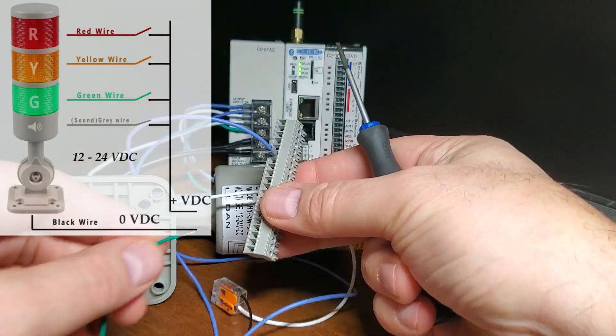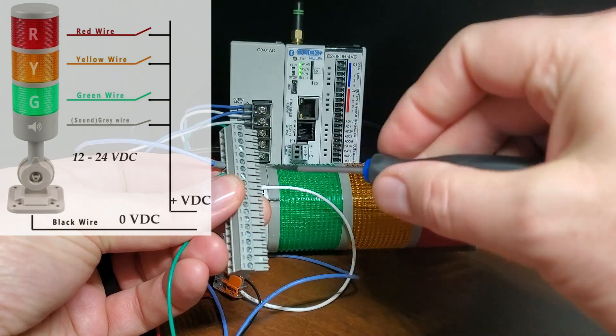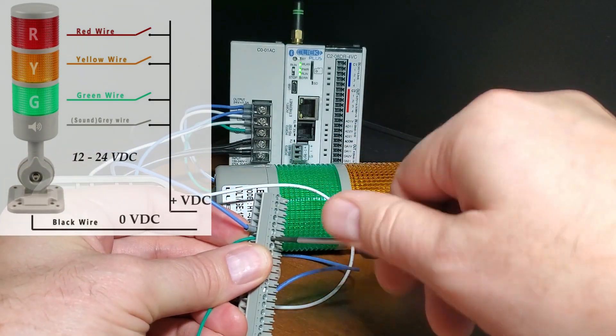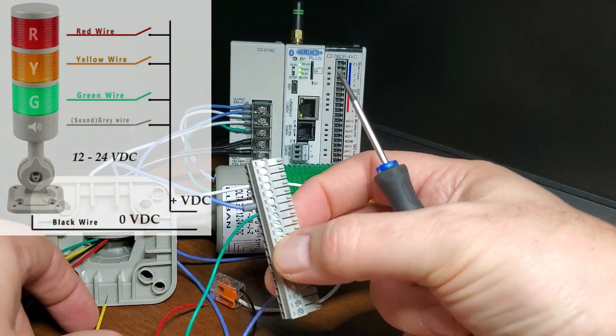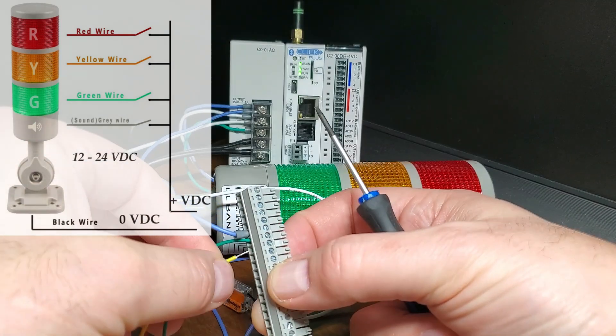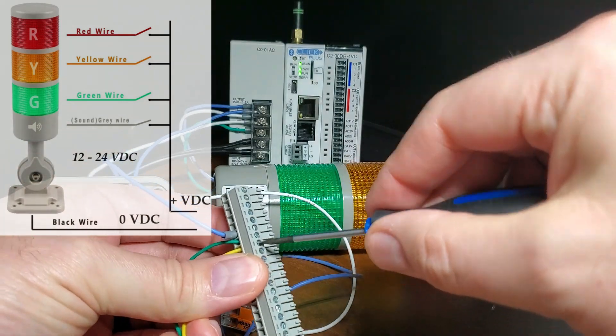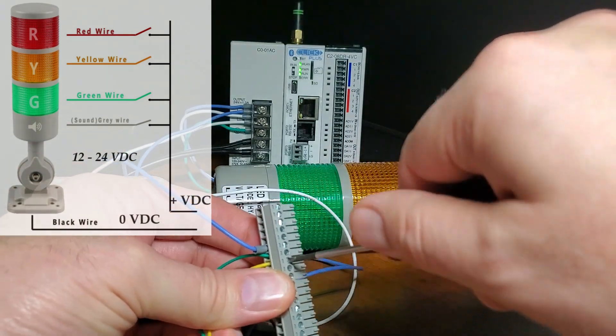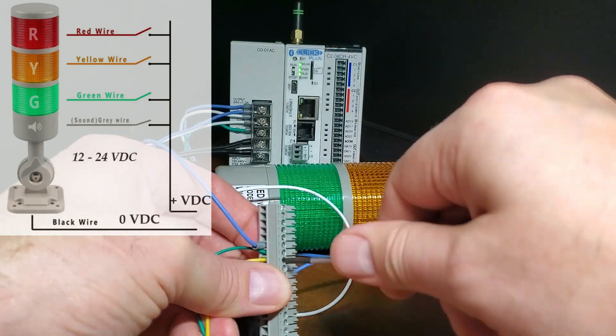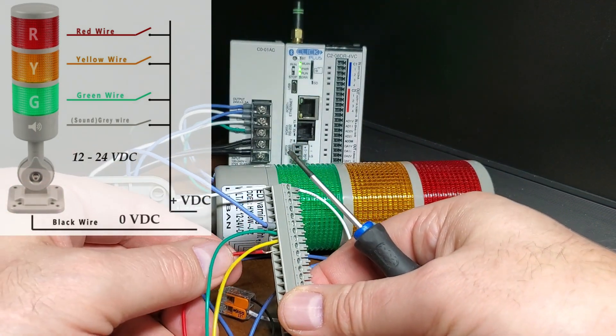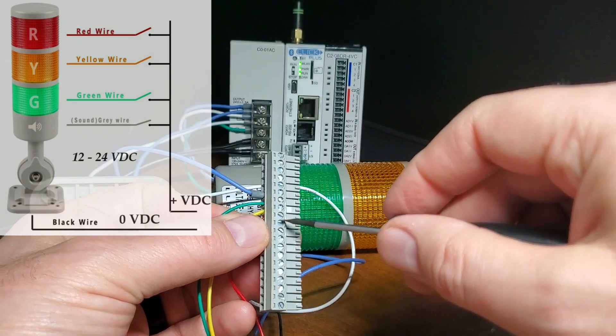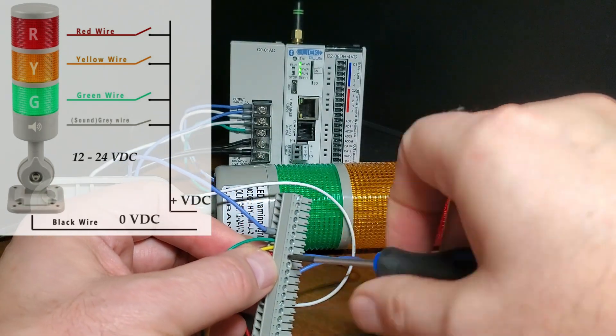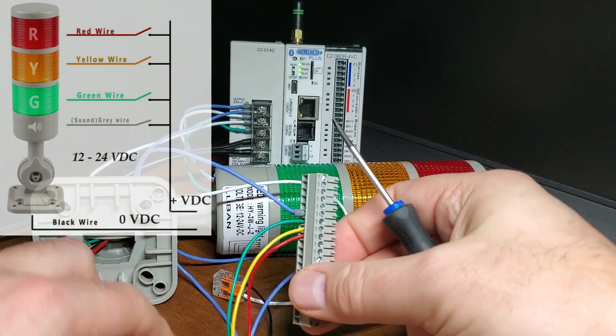Turn off the power to the machine or process. Identify outputs on the PLC that you will use to control the stack light. Connect the positive terminal of the power supply to the output common of the PLC. Connect the negative terminal or black of the stack light to the common terminal or 0 volt DC of the power supply. This was previously done during our testing.